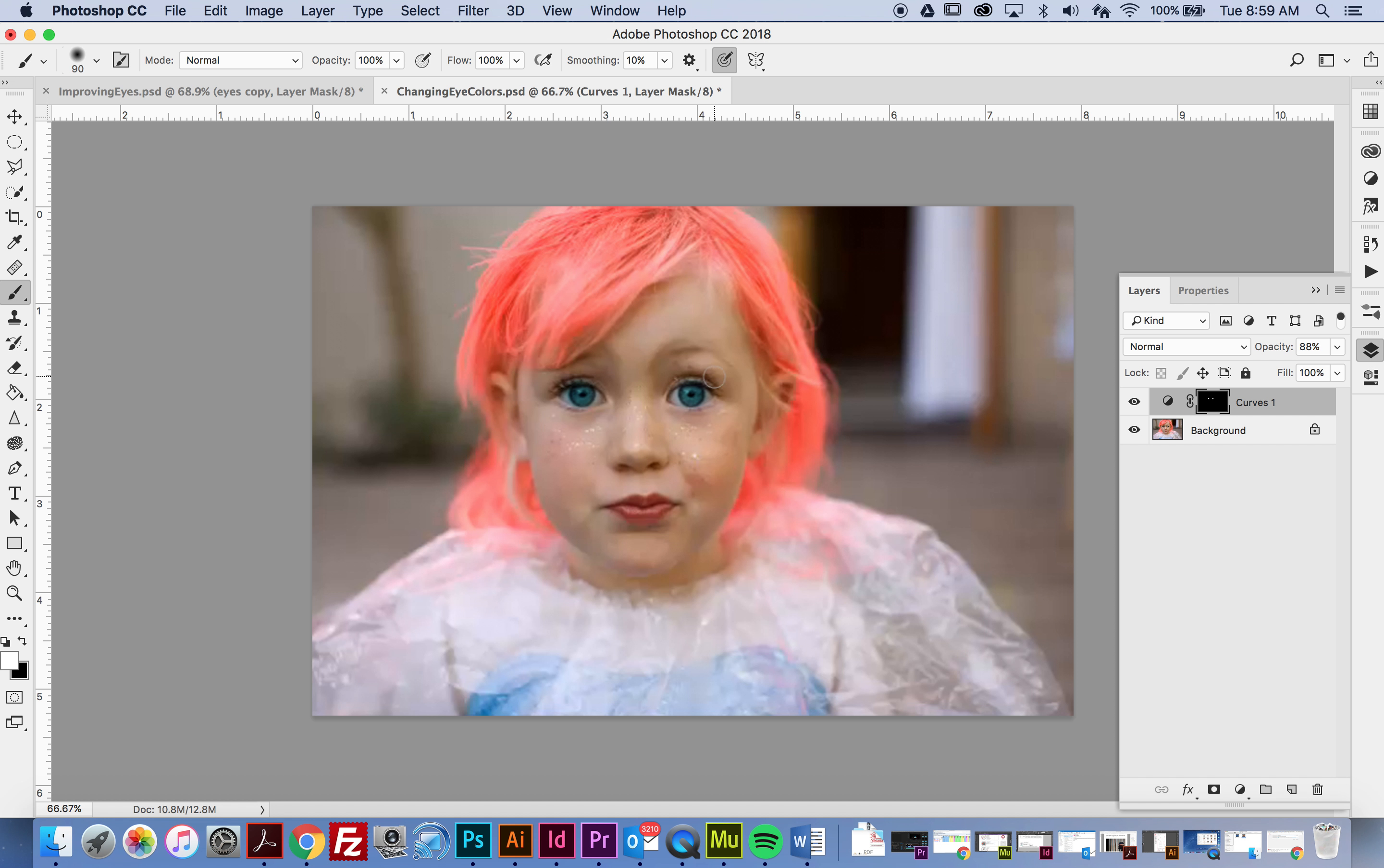Notice I didn't do such a hot job with painting because now we see blue everywhere. I might need to take my black brush, make sure that the mask is selected, and go around to make sure I didn't select a little bit too much.